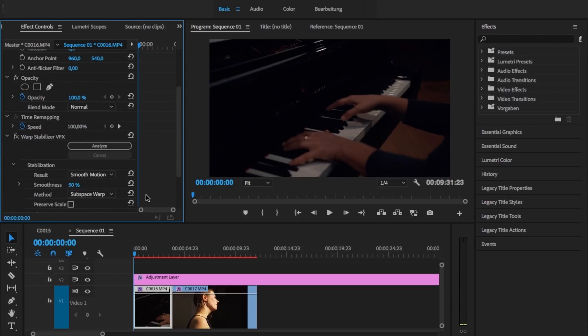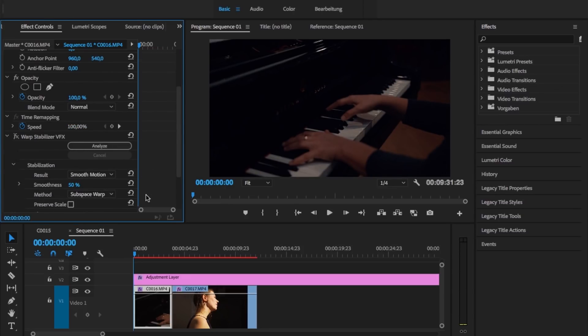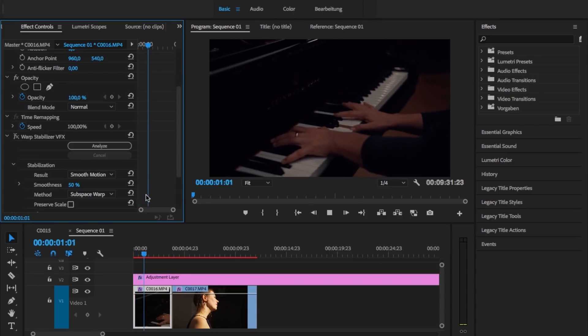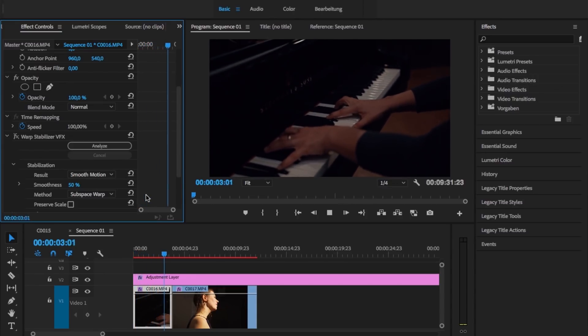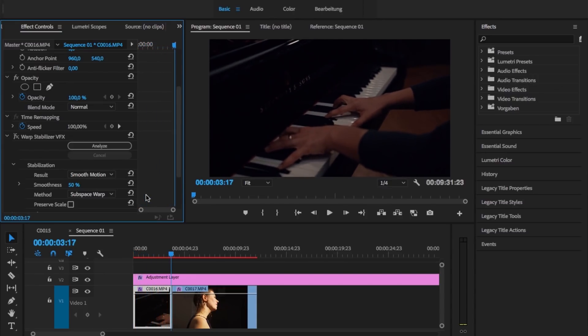Let's see how this clip looks without the warp stabilizer. It's not that shaky, but it has all those ugly micro jitters. Sometimes this can be the look you're going for, but on this project — which is all about classical music and smoothness — that didn't fit at all.